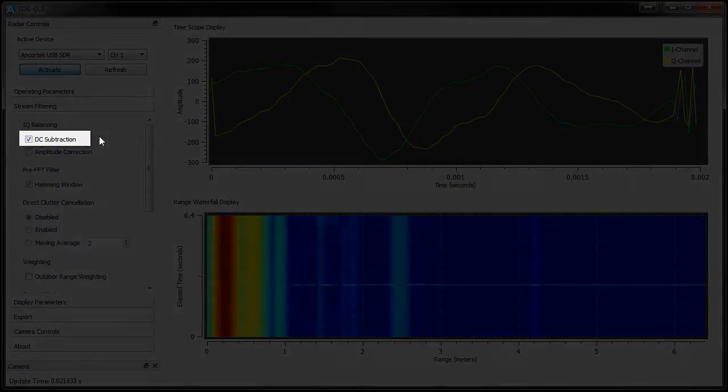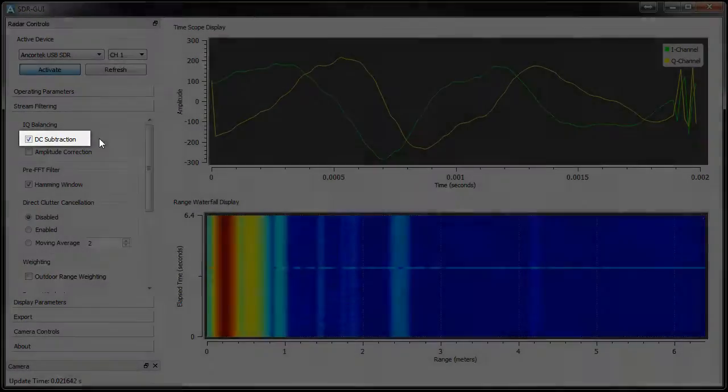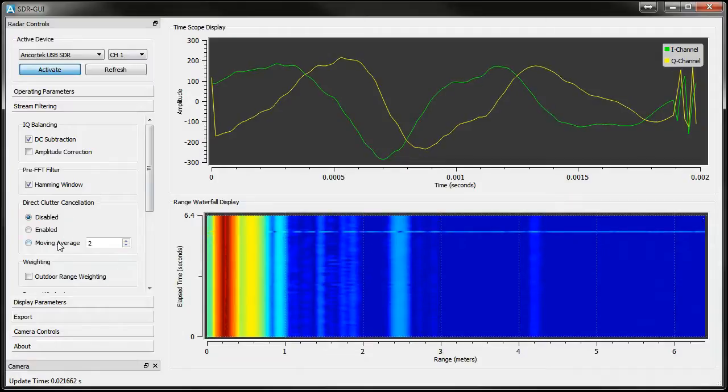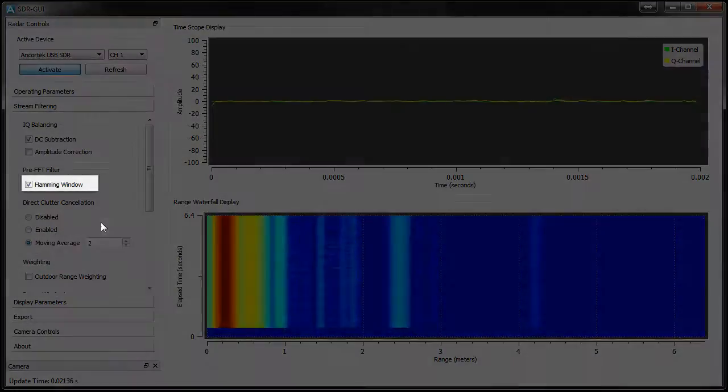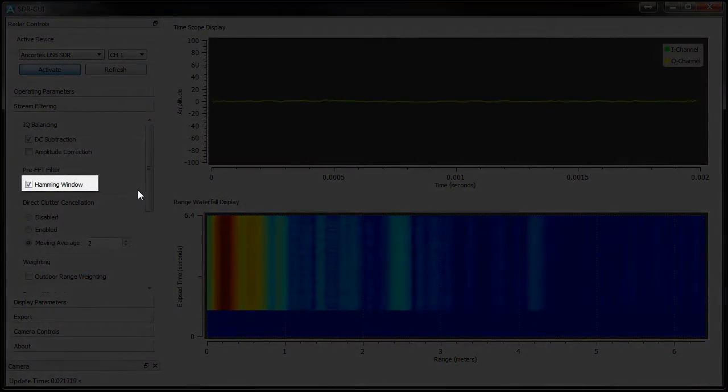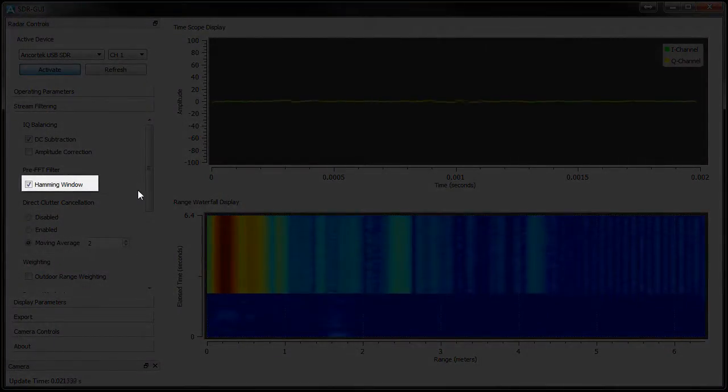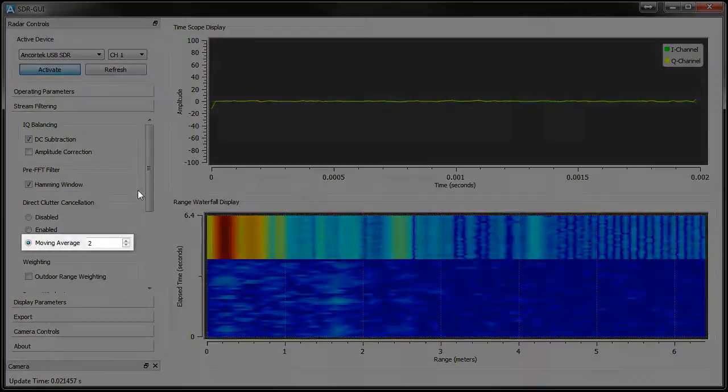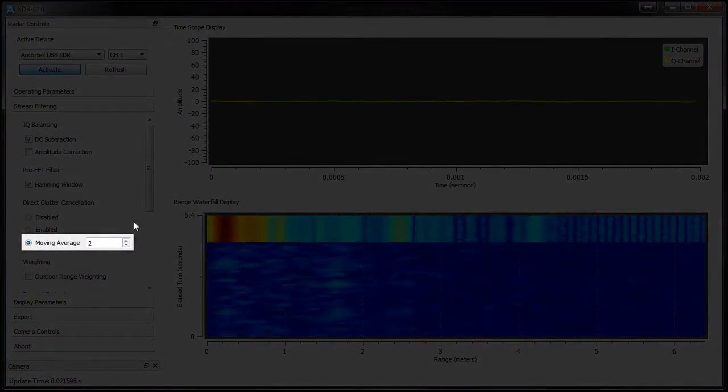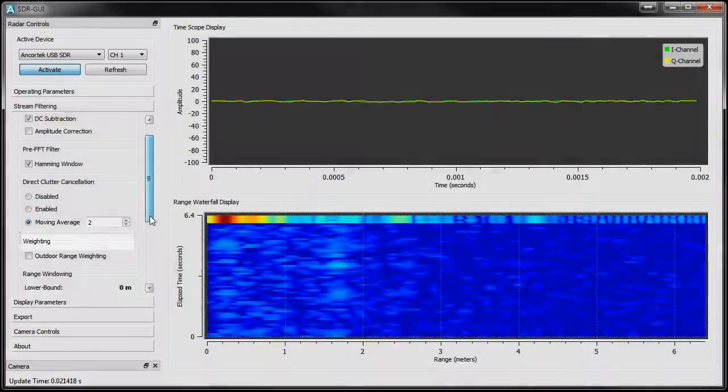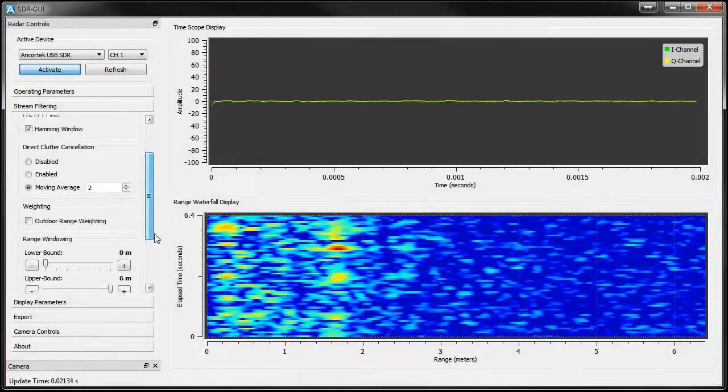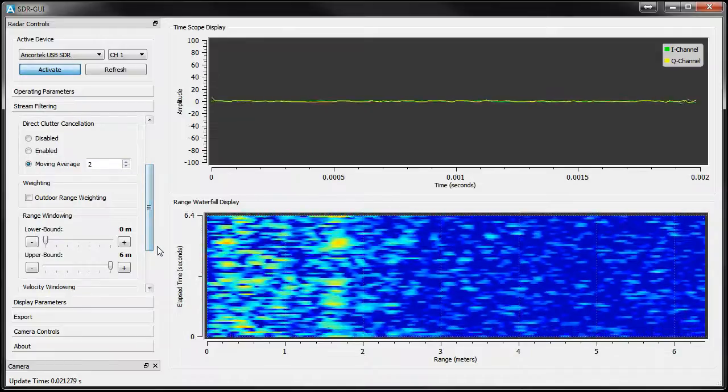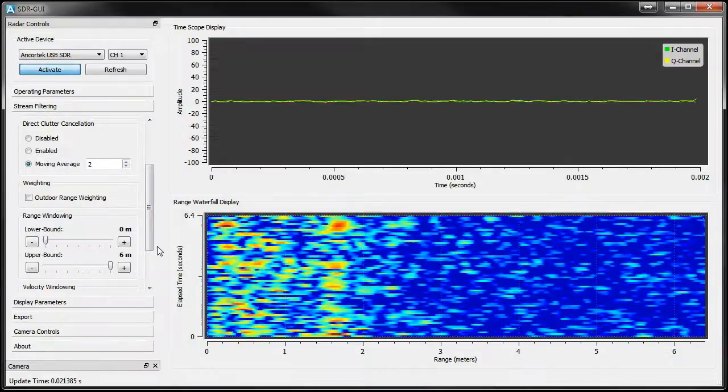the GUI is applying a DC subtraction before the FFT range calculation and also running the sweeps through a hamming window to reduce side lobes. We're also implementing a Moving Average Direct Clutter Cancellation Filter to try and remove static objects like tables or houses from the range display.